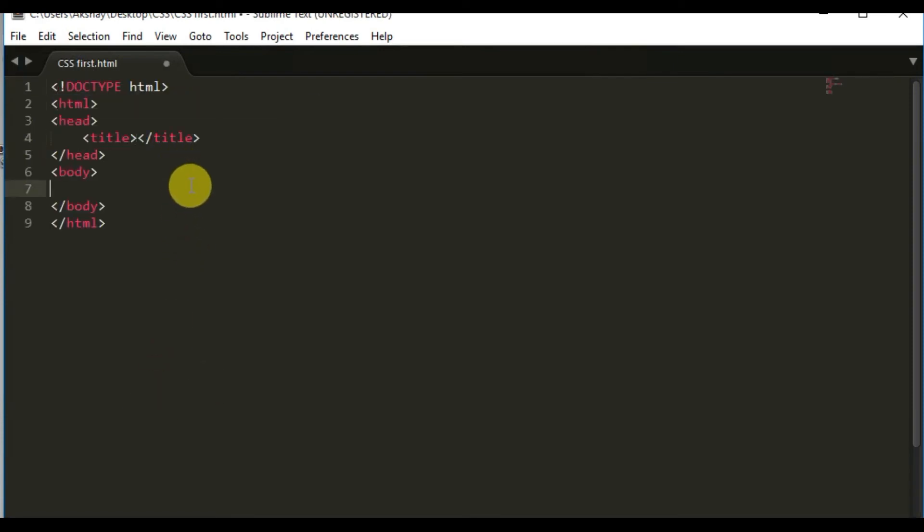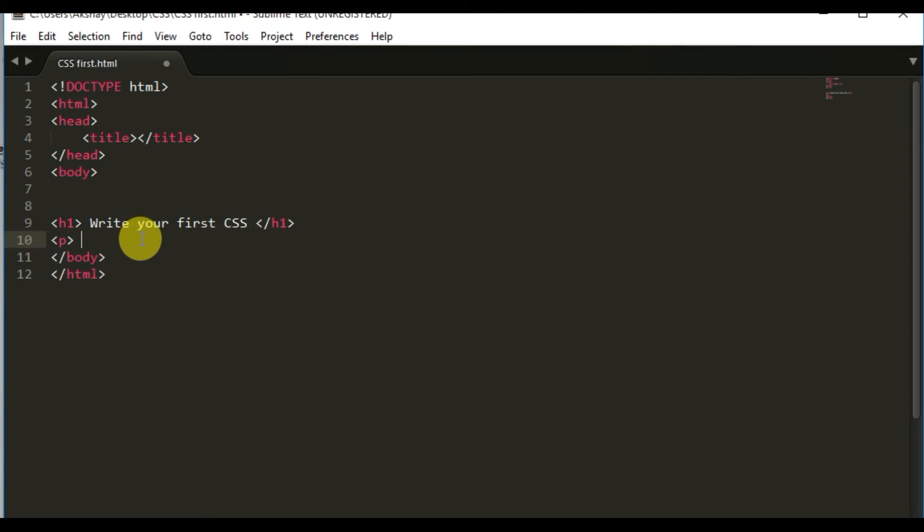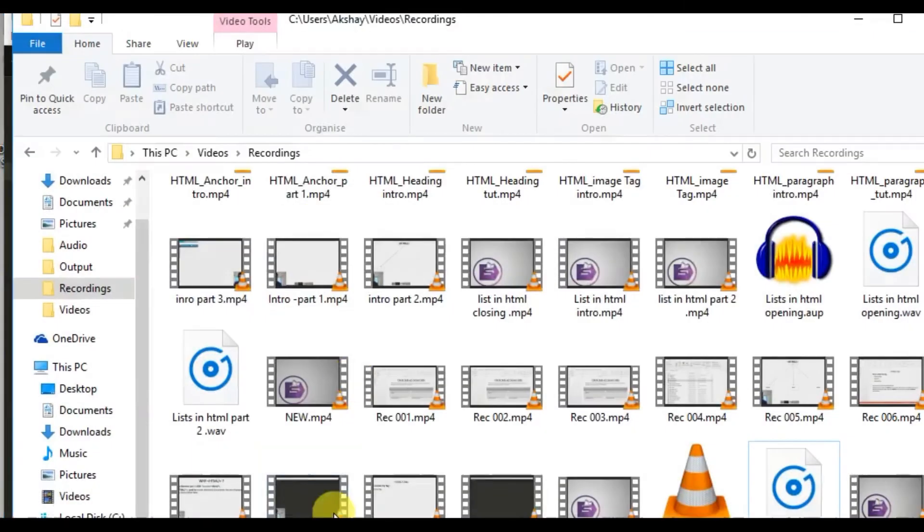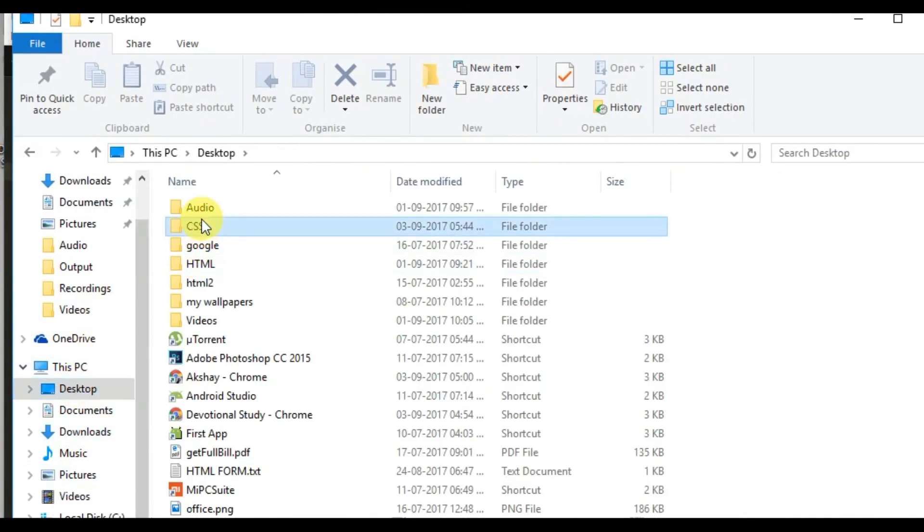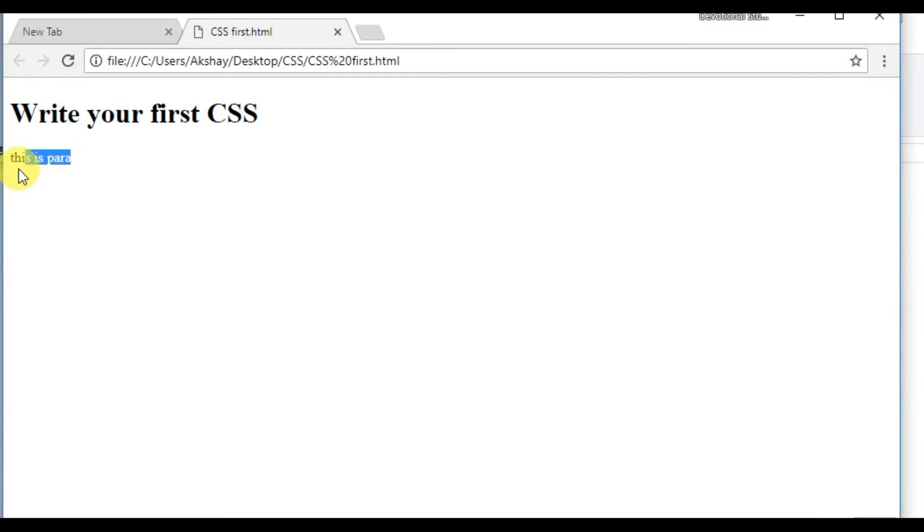We'll come in the body section. Let's create a normal H1 tag, the heading tag. Hope you guys remember about it. We will say 'write your first CSS.' And I'll give a paragraph: 'this is para.' We have a structure created. Let me save it first. I'll go to the same directory. I'll run this code. As you can see, 'write your first CSS,' that is our H1 tag and that is the paragraph.